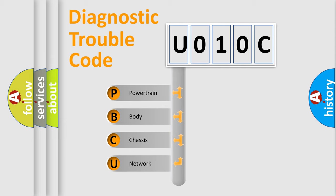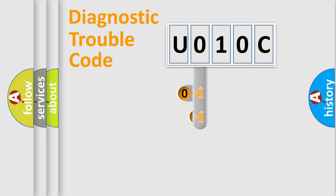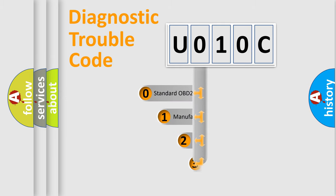We divide the electric system of automobile into four basic units: Powertrain, Body, Chassis, and Network. This distribution is defined in the first character code.